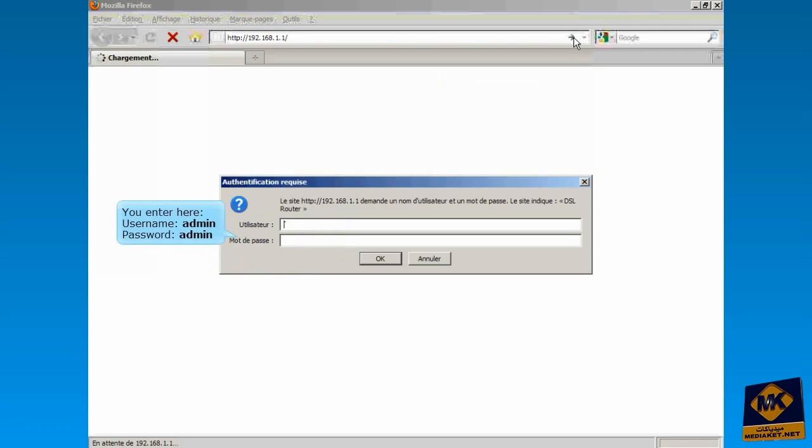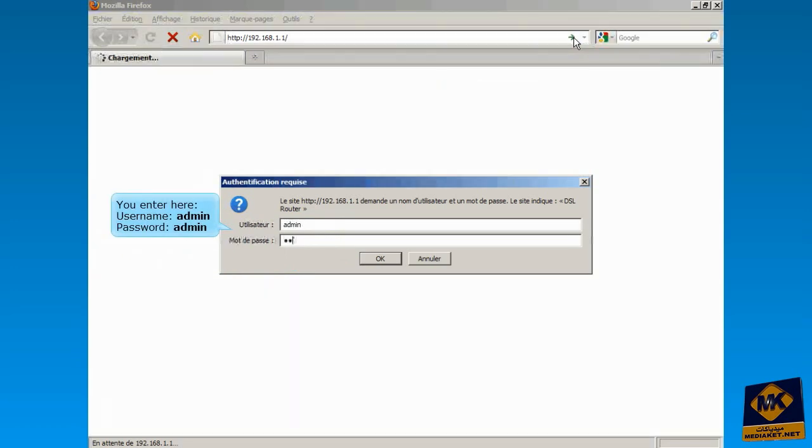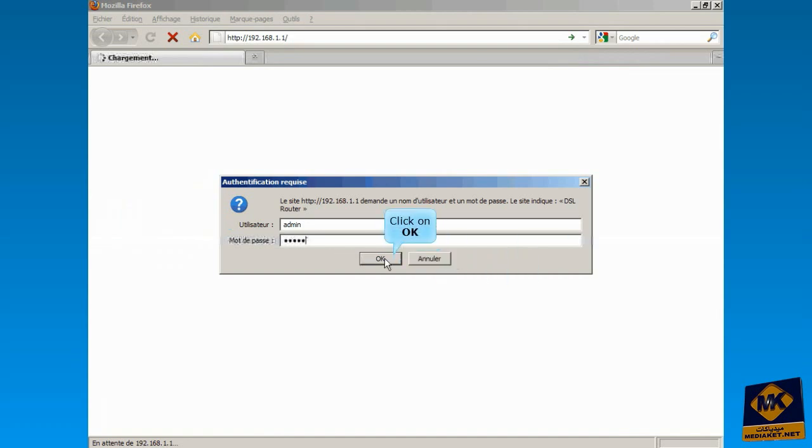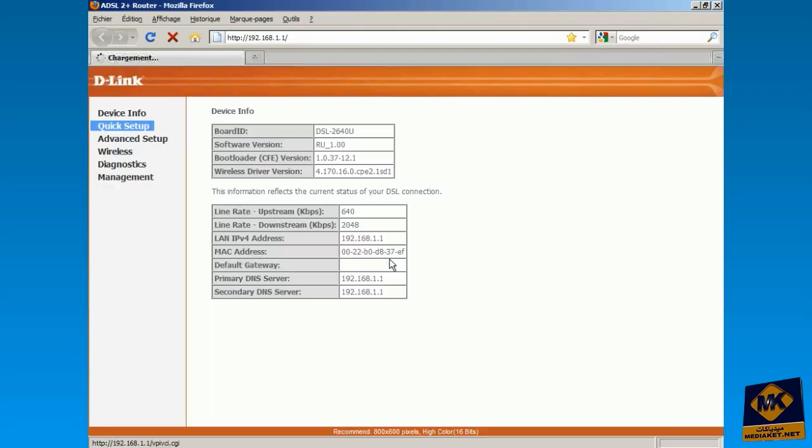You enter here Username Admin and Password Admin, and click on OK button. Click on Quick Setup.